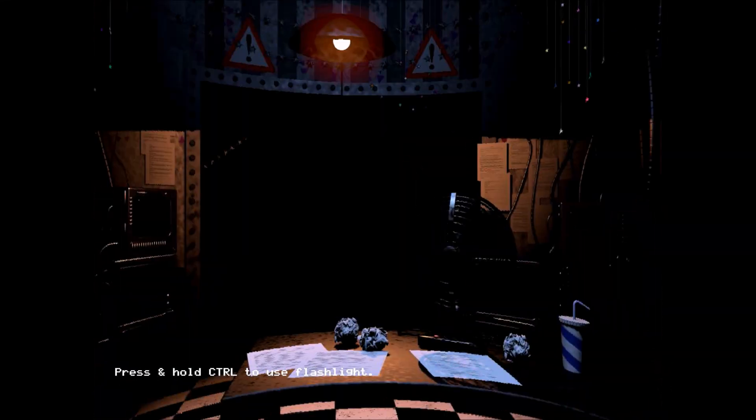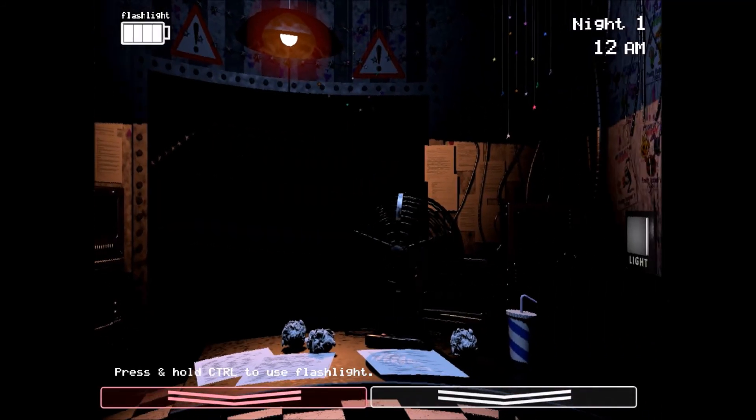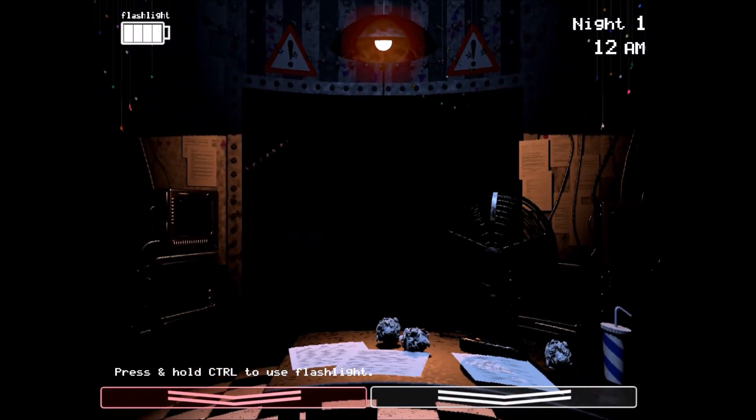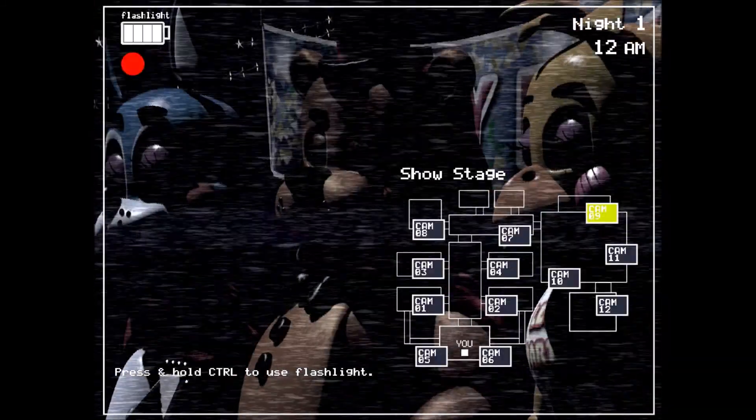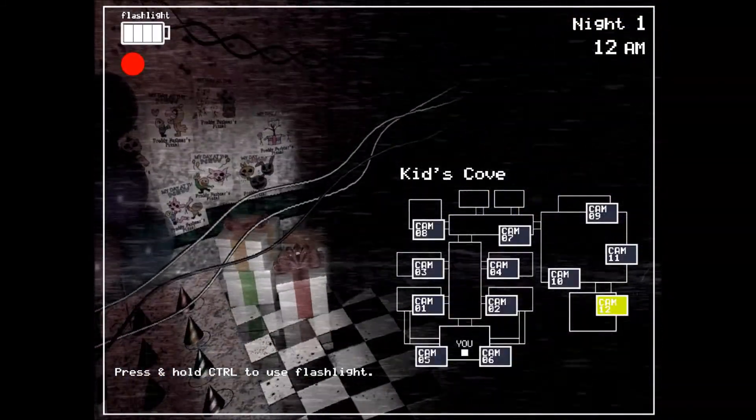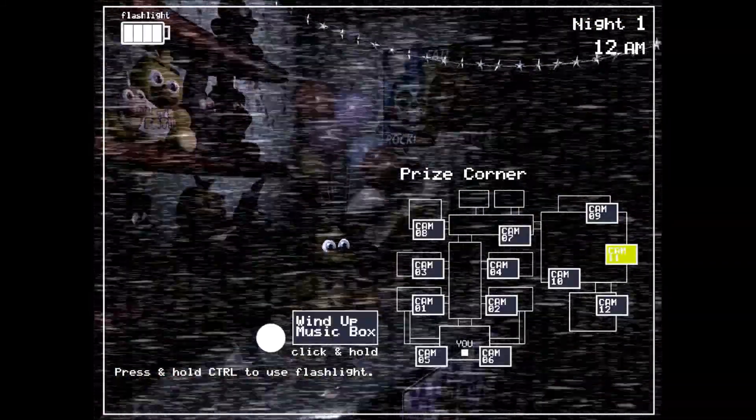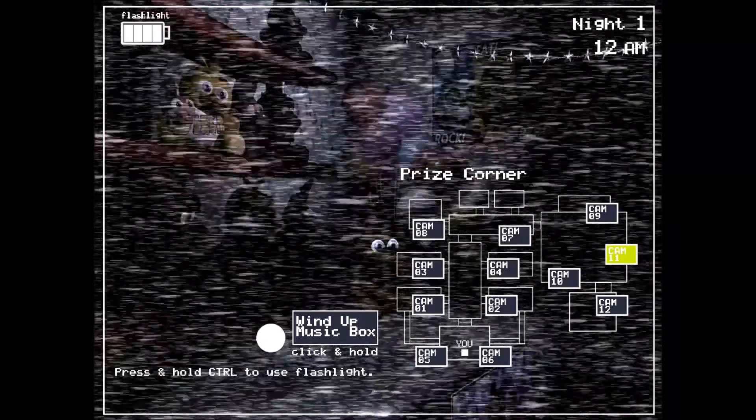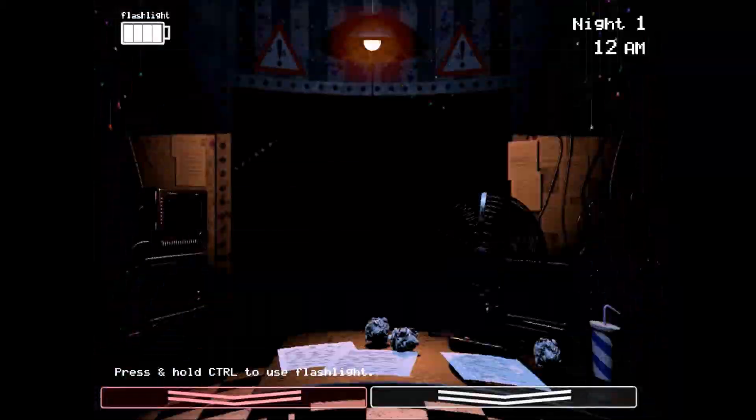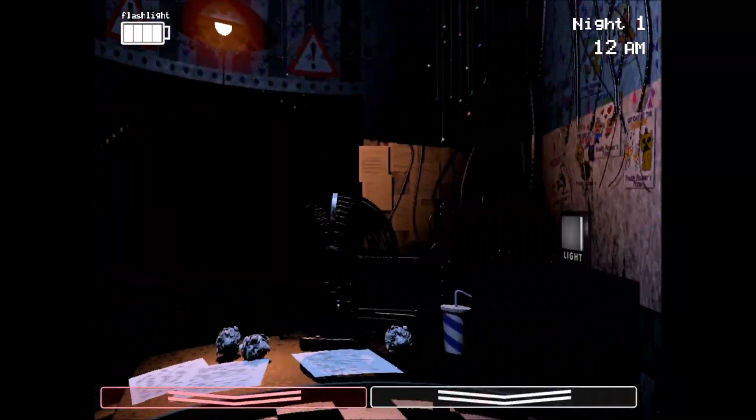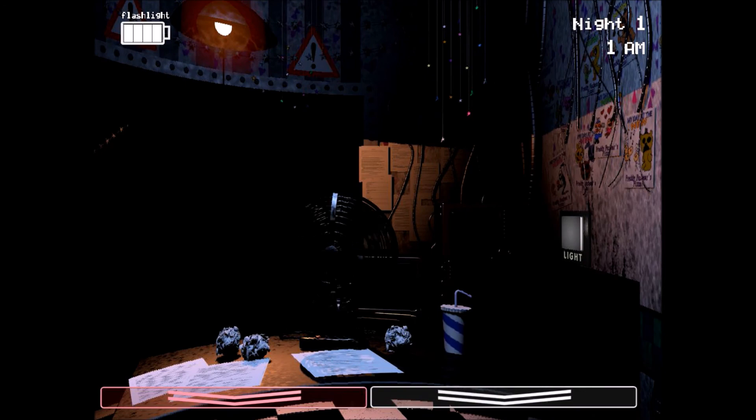They've spent a small fortune on these three animatronics. Facial recognition, advanced mobility, they even let them walk around during the day. That's me. But most importantly, they're all tied into some kind of criminal database so they can detect a predator a mile away. Hey, we should be paying them to guard you.